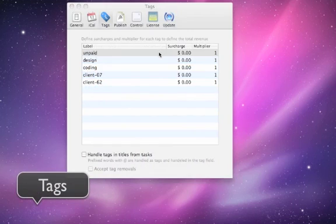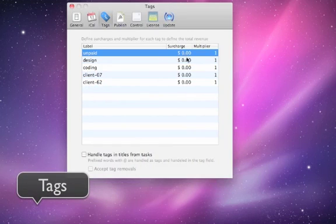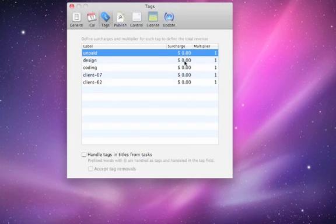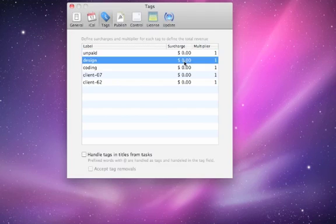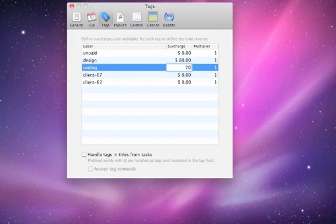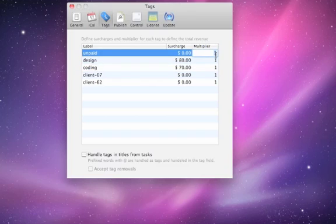In the tag pane, you can specify a surcharge and the multiplier for each tag to modulate the revenue. Think of different prices for different jobs or special conditions. Minko will first add all surcharges and then apply the multiplication factors dependent on the tags attached to a task.